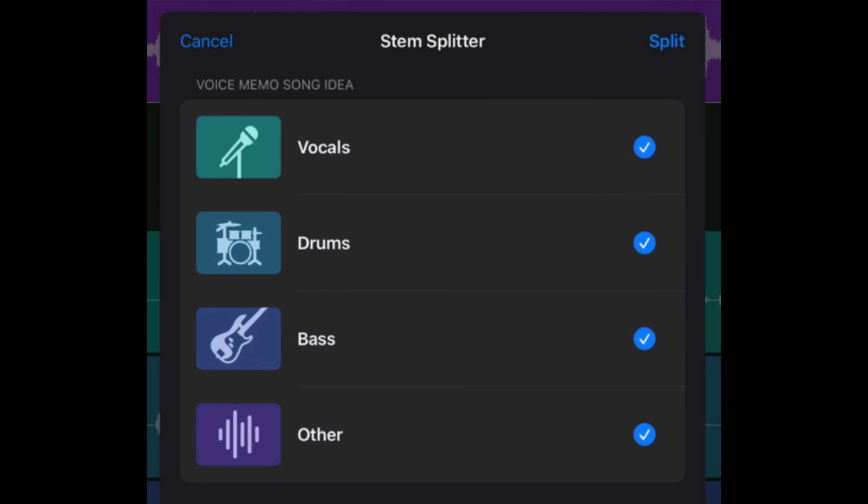Saving the best for last is the stem splitter. Based on all the posts I've been reading, this one seems to be creating the most buzz for this update. The stem splitter can take an audio file of a song and split it into four separate tracks: vocals, drums, bass, and other — which seems like a whole collection of stuff, maybe like percussion and piano and guitar. It's a little bit of a bummer because it'd be really awesome if it could separate the piano and guitar as well, but hopefully that'll come in a later iteration. This is a huge feature that'll now come stock with Logic Pro 11.